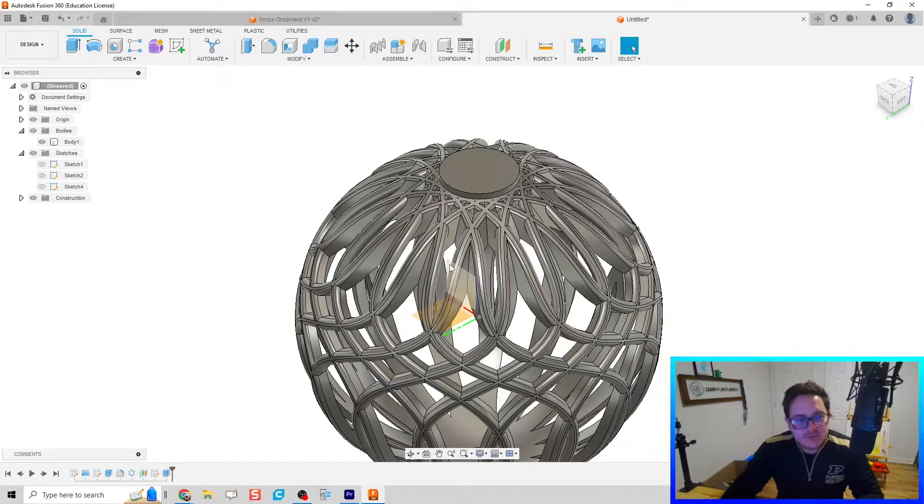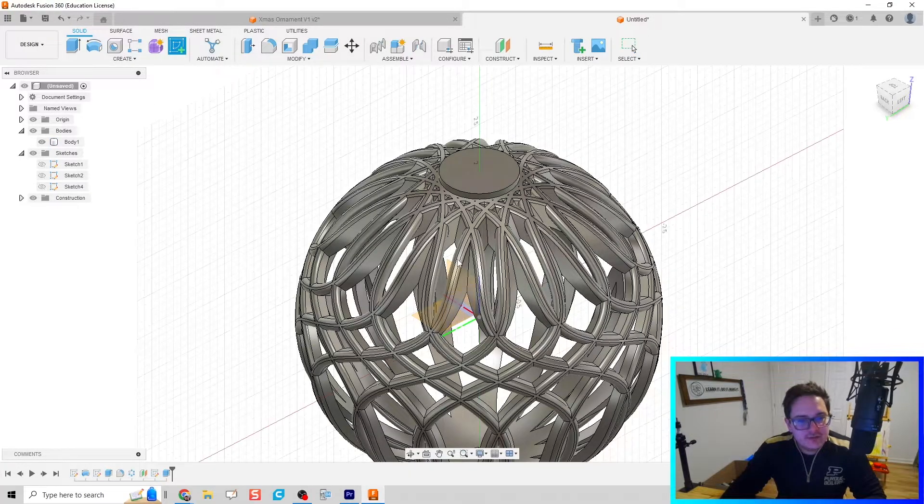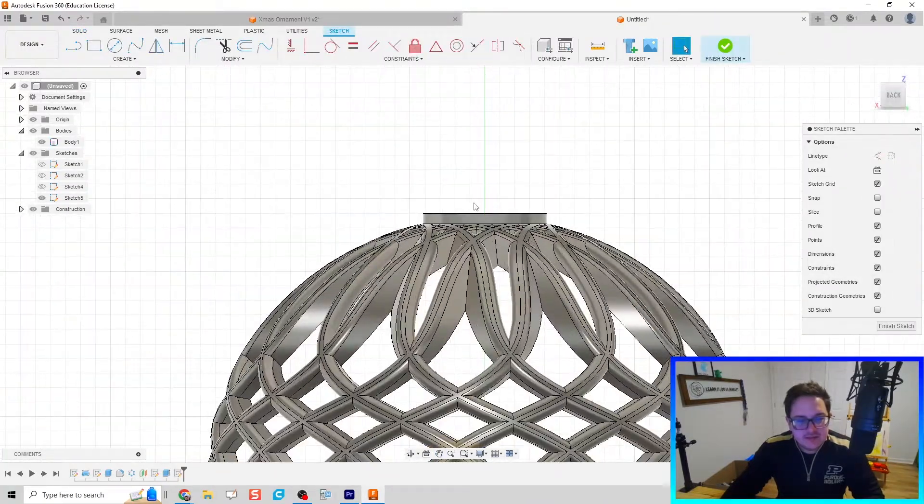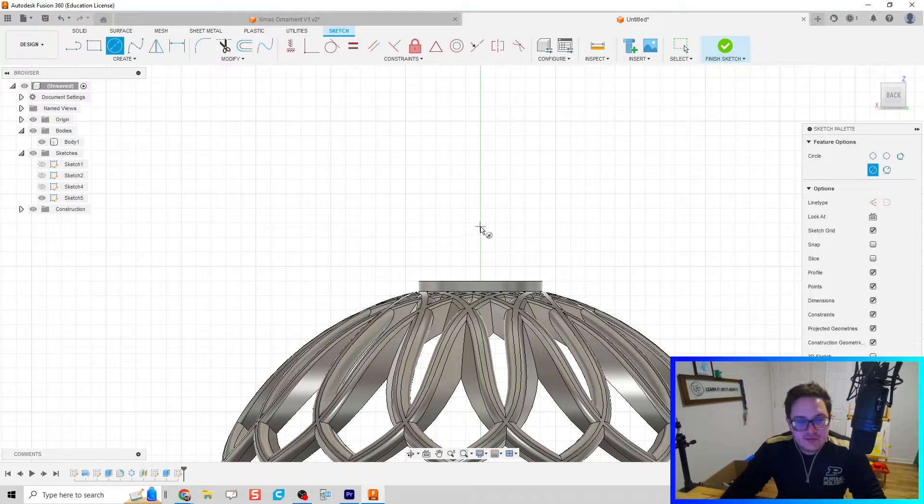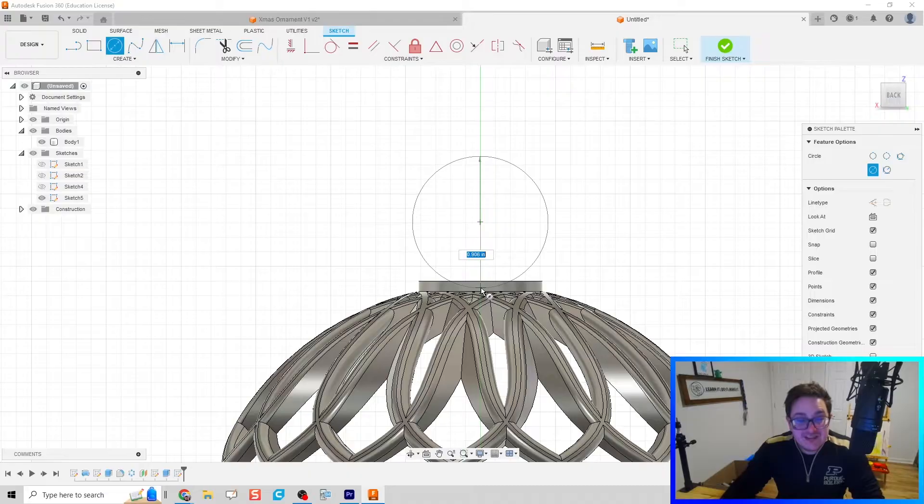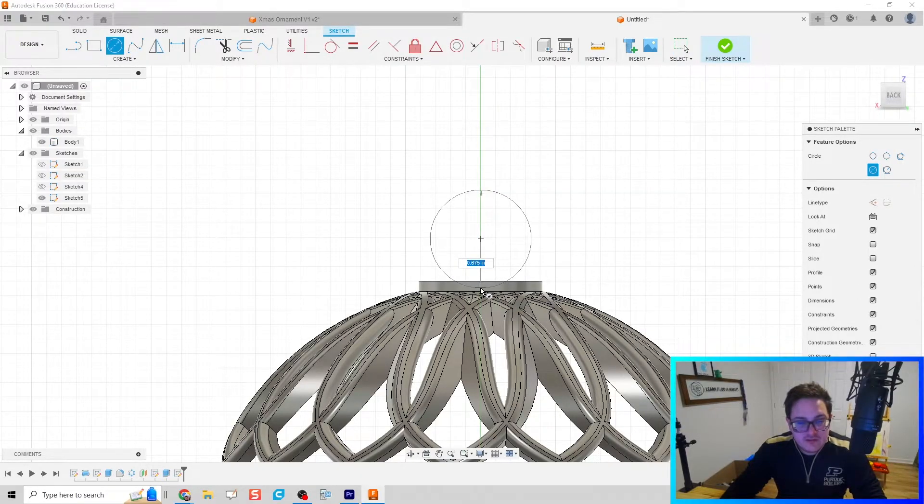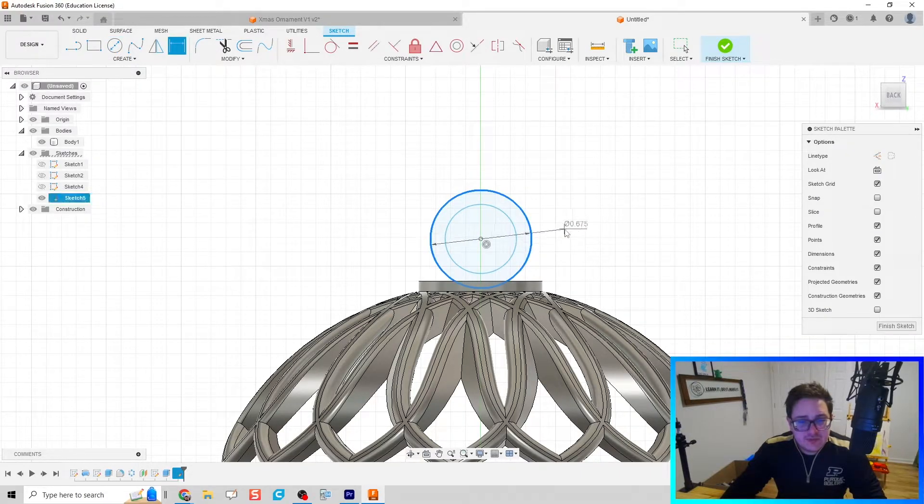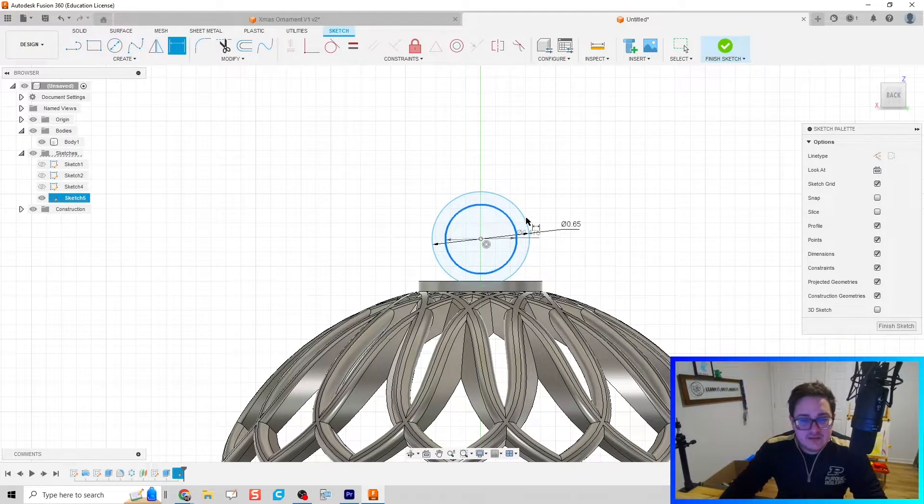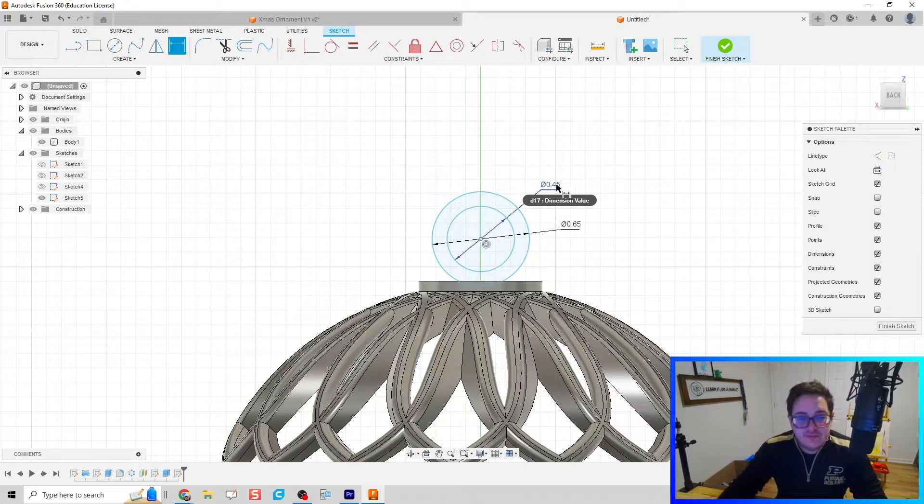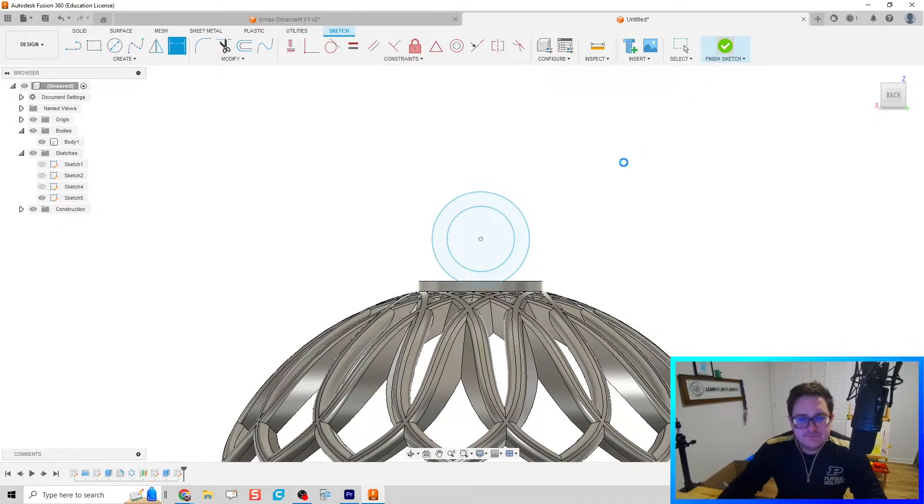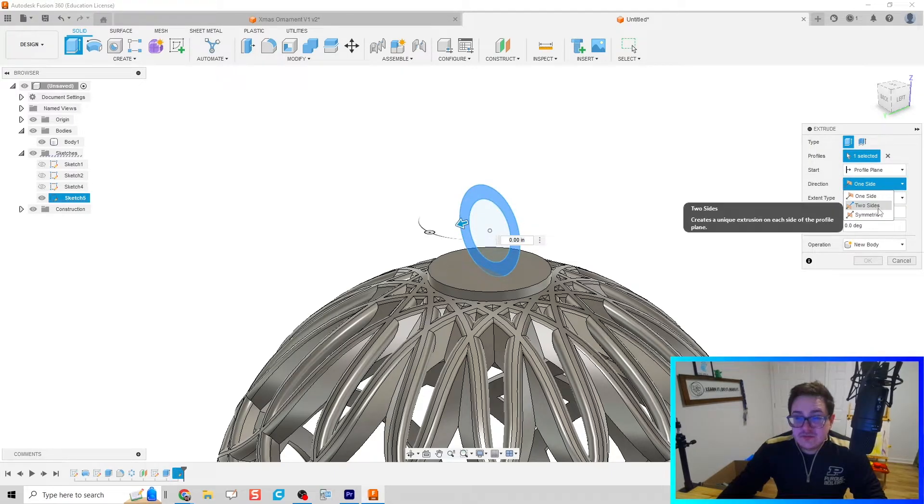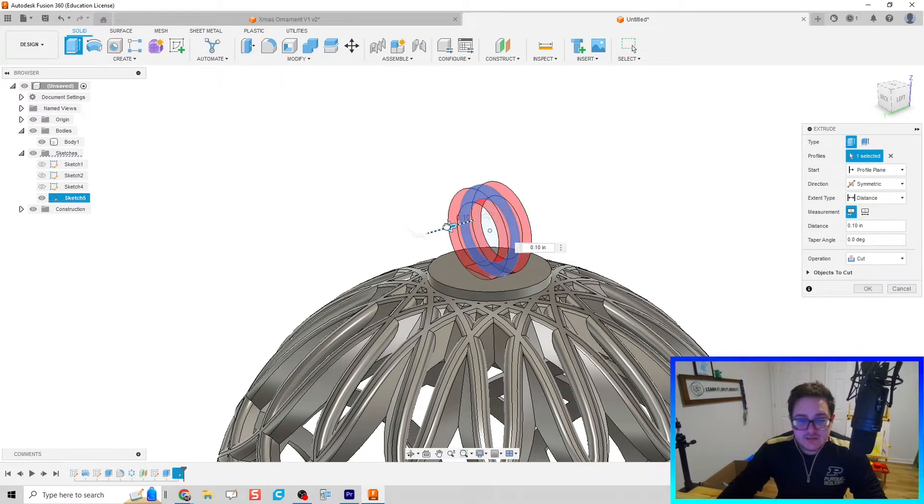We are almost done. The last thing we need to do is put a little bit of a ring for our ornament to hang off of. I'm going to click on create a new sketch on this front or back plane. I'm just going to do two circles - one right in the middle, and then one more. We could dimension those while we're at it, so I'll do 0.65 and then 0.45.